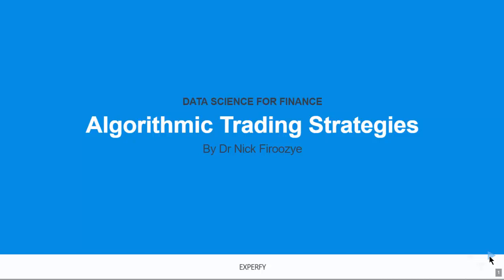Hello and welcome to the class Algorithmic Trading Strategies. This is part of the Expertise Data Science for Finance program, and my name is Nick Ferruzzi.